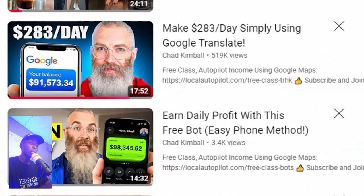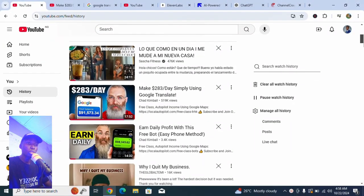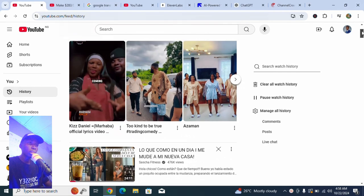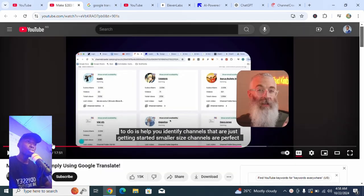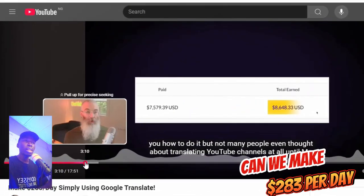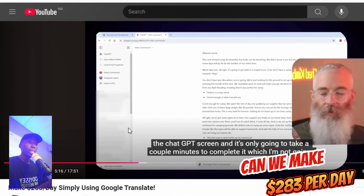So I was able to go through a YouTube video where someone claims you can make 283 dollars per day. I said let me go through the video and see how possible it can be for someone to make this money. I saw this video and the first step he gave was to go to YouTube videos and then copy the script of the video.